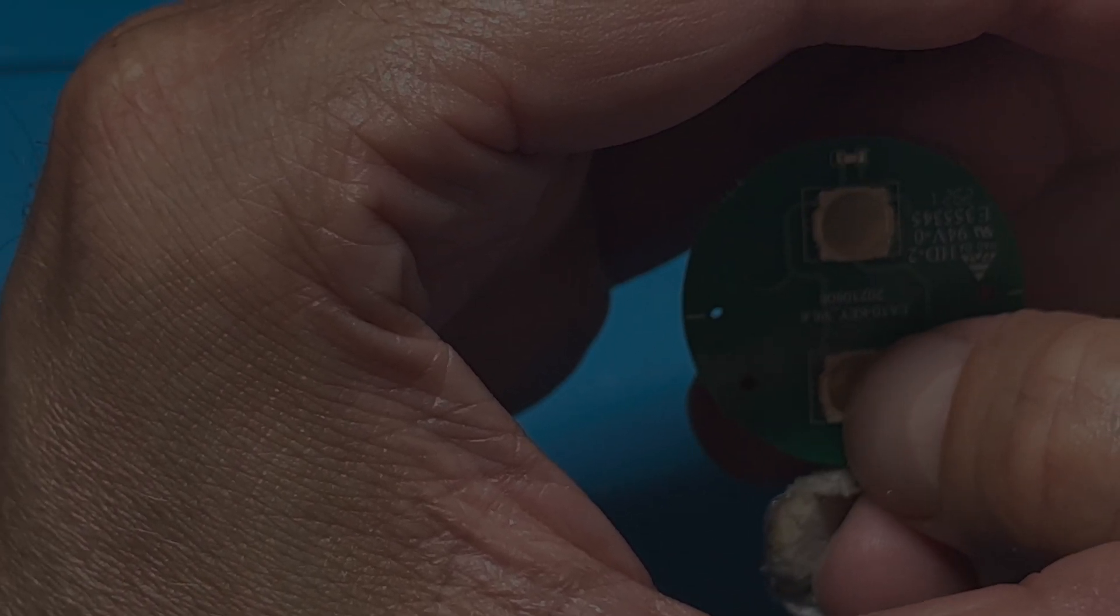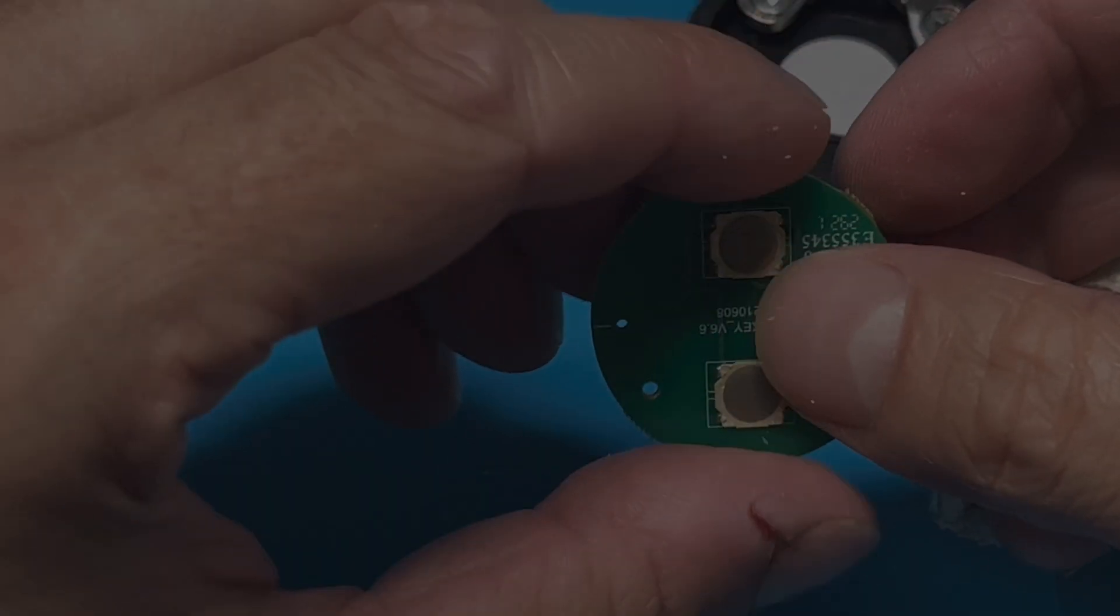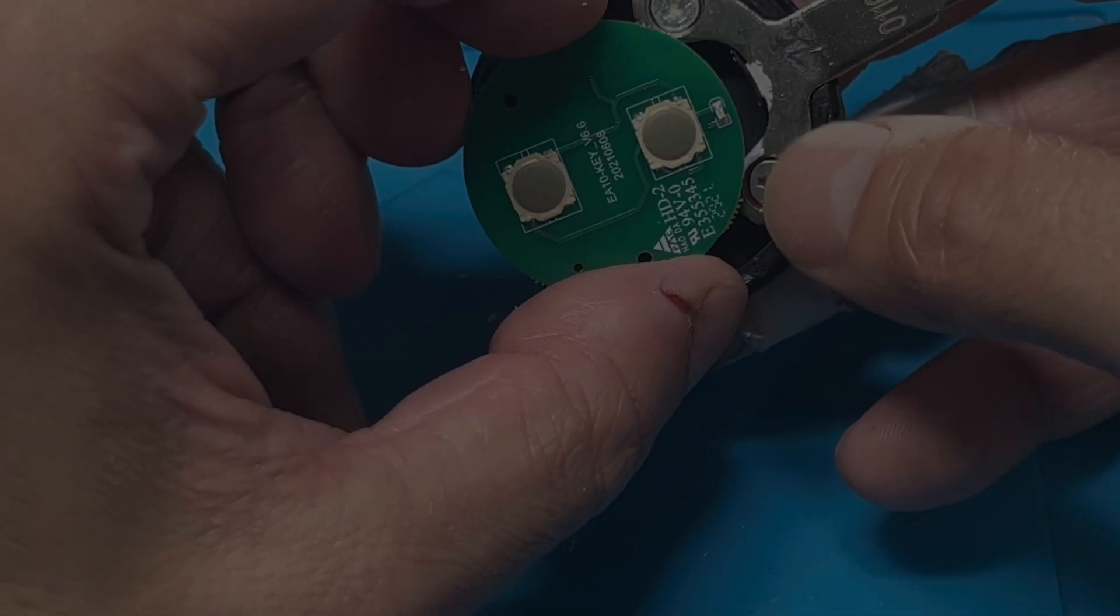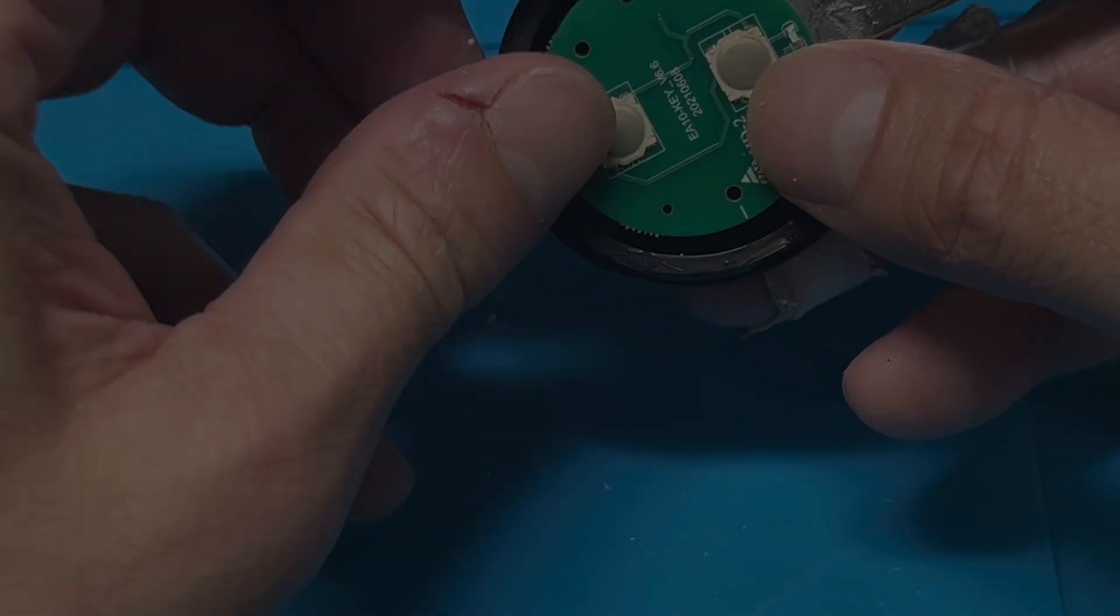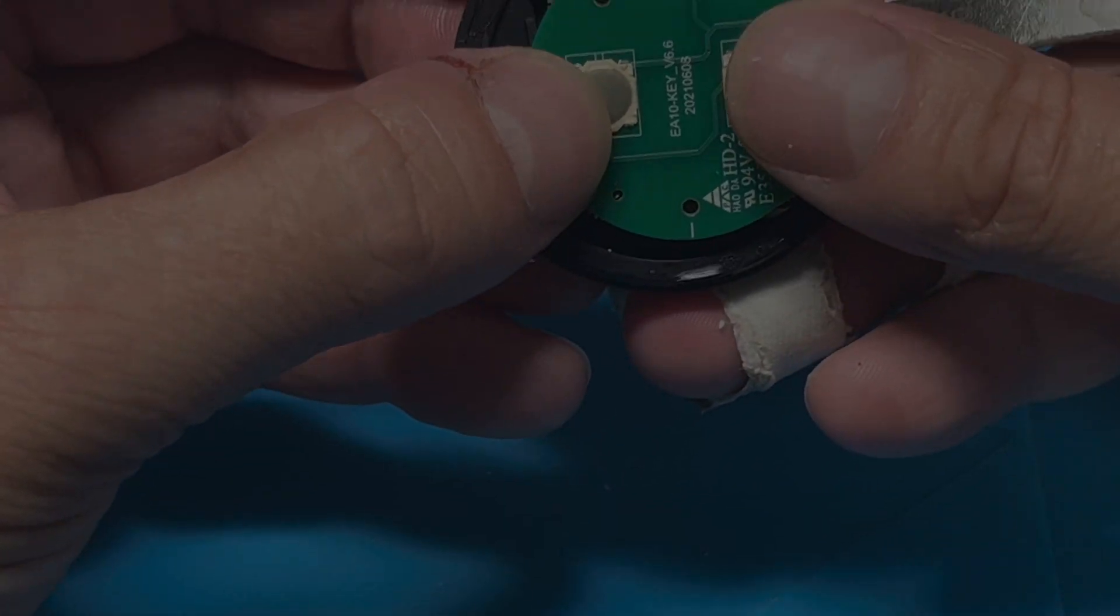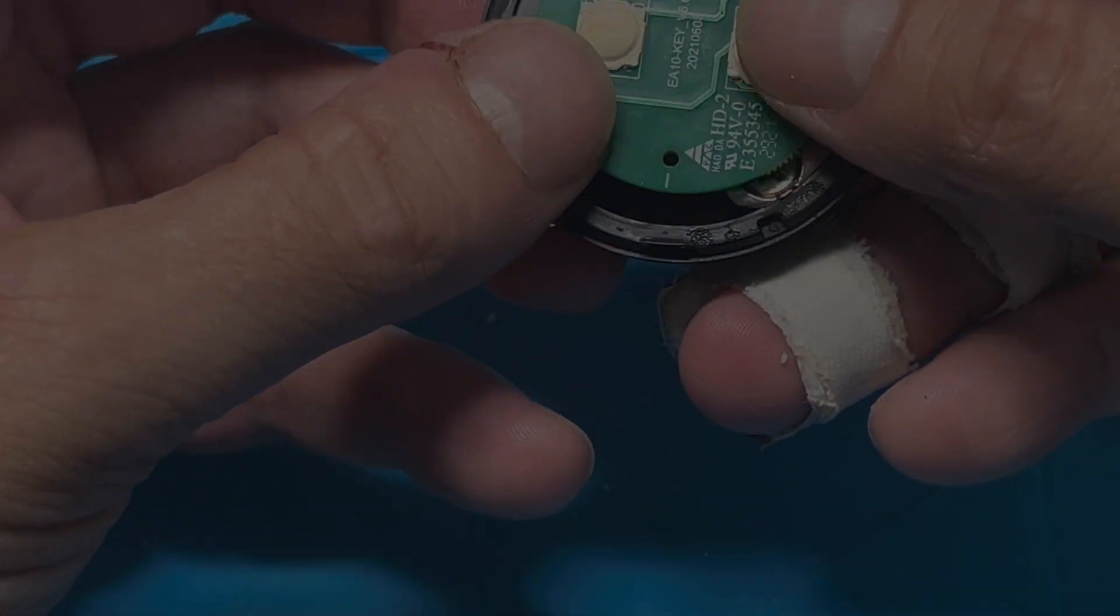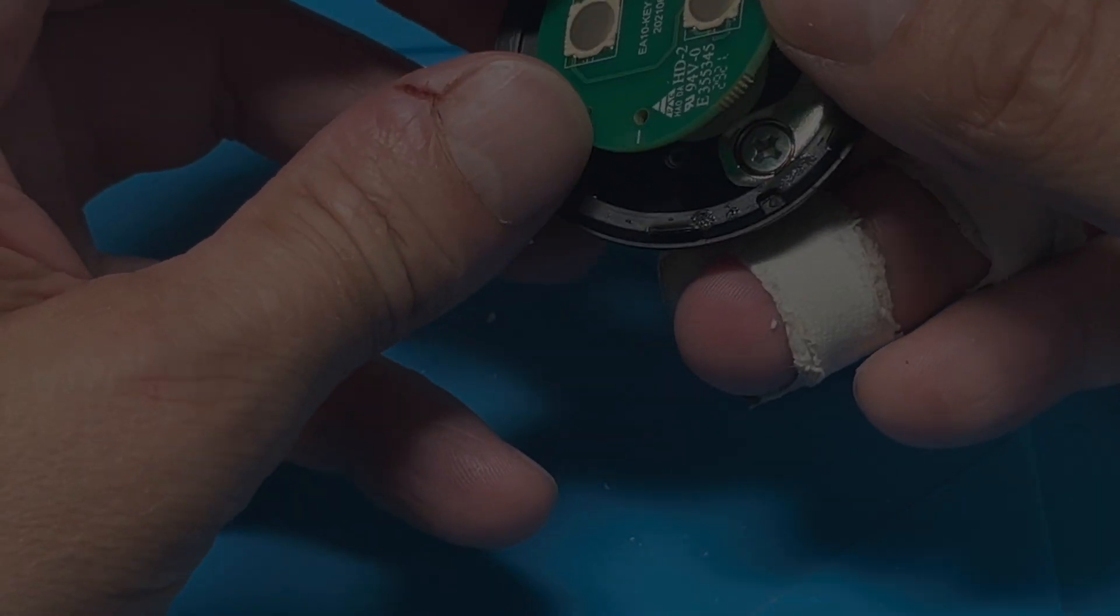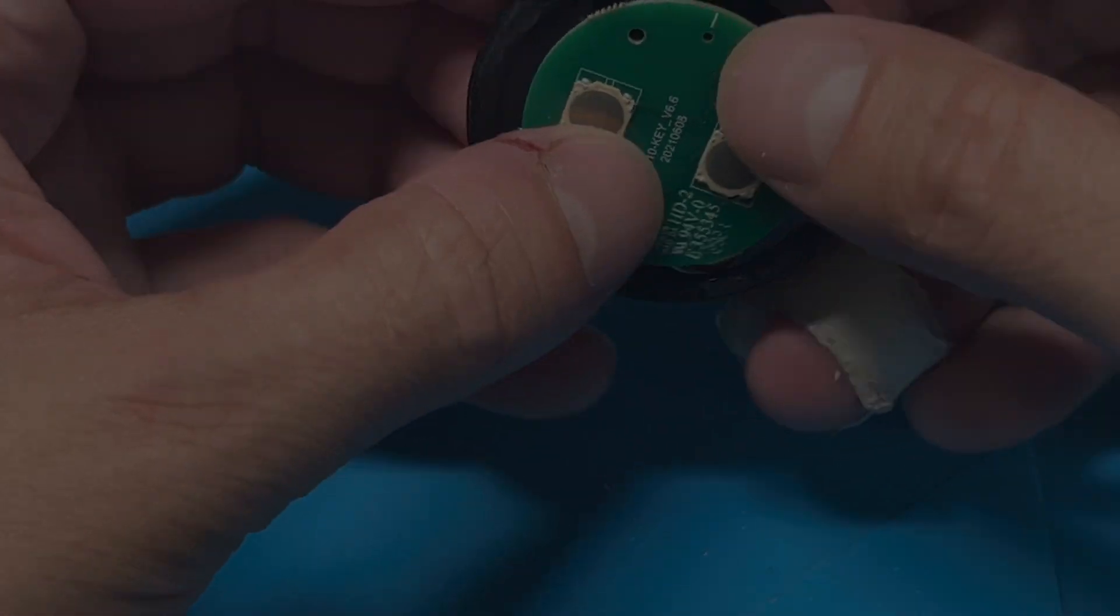So now let's start to reassemble everything again. We're just going to line up the two holes on the PCB with these little holes on the key fob. Also make sure you have it in the right orientation. Of course the LED is supposed to be facing towards the key.